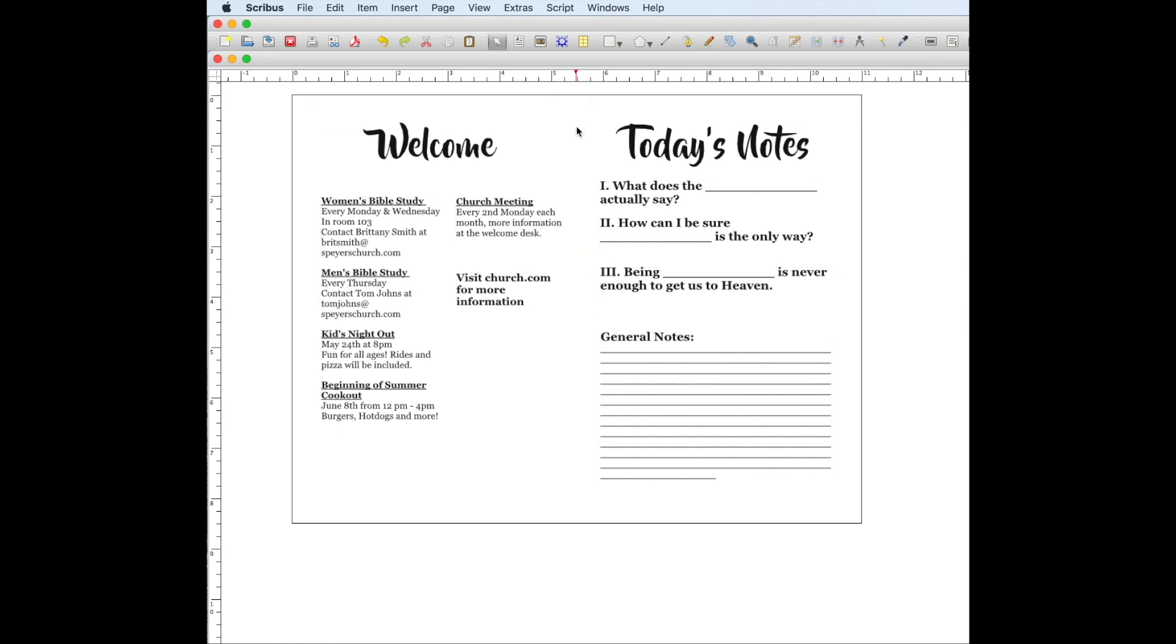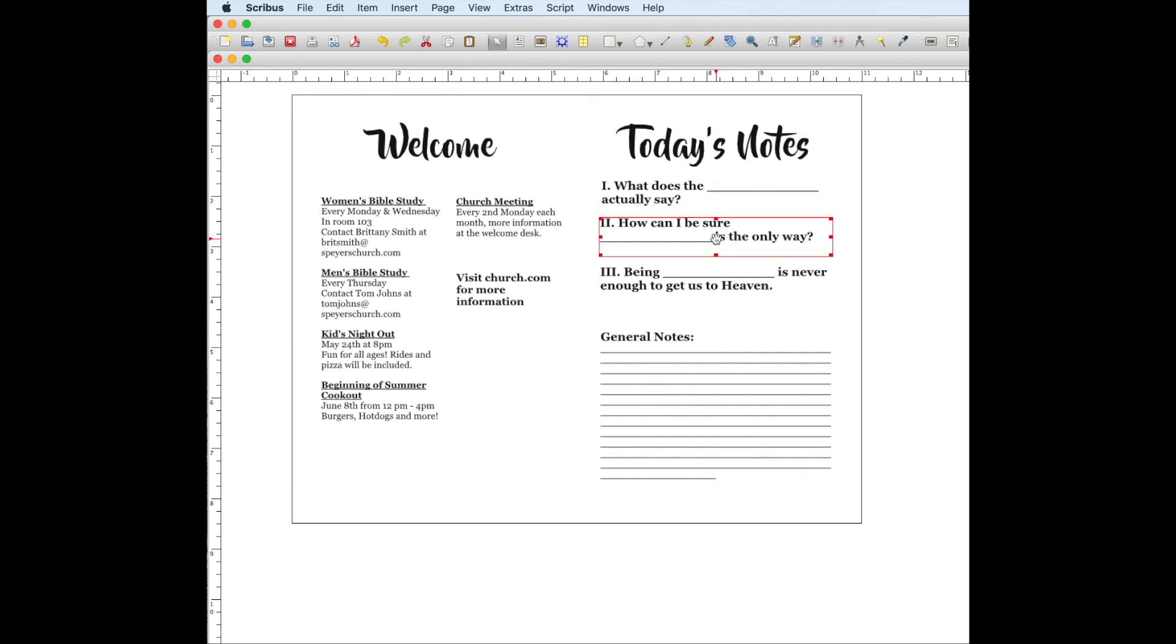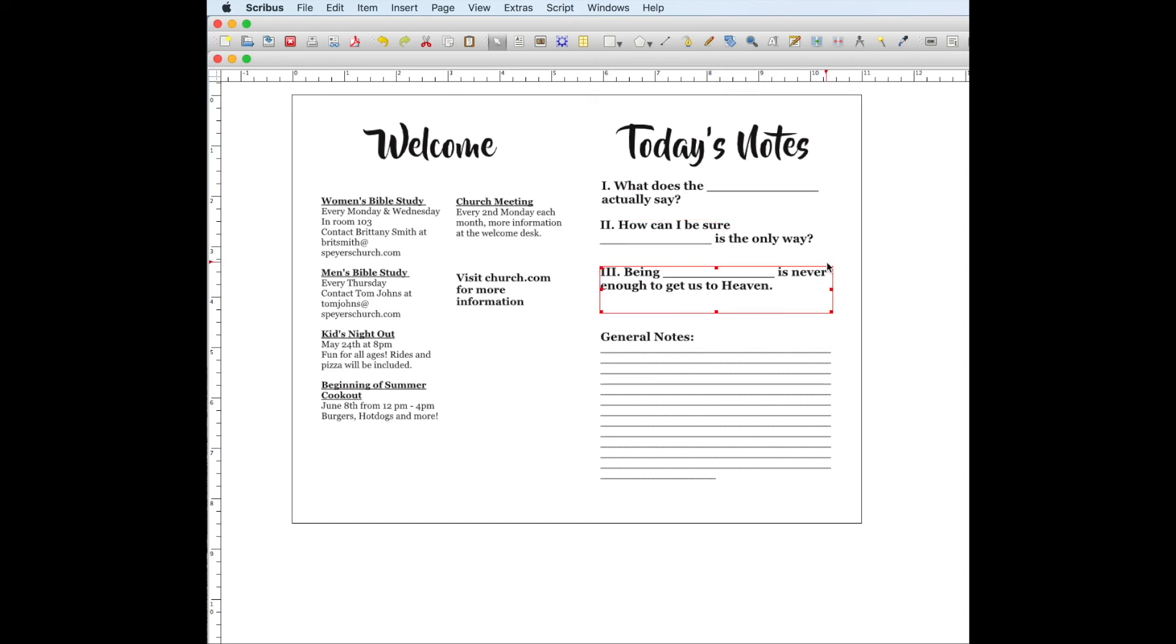So right here is where our crease would be. Everything's pretty well centered and lined up. I'm just going to scoot this one over a little bit. And then there you go. You have a church bulletin.